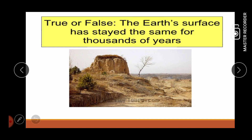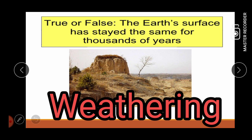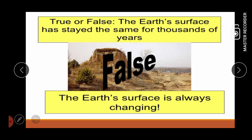Hi, pupils! Our topic for today is all about weathering, but let's start our discussion by answering this statement, whether it is true or false: The Earth's surface has stayed the same for a thousand of years. I will give you three seconds to answer this one. If your answer is false, you're correct because the Earth's surface is always changing.